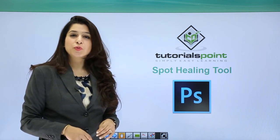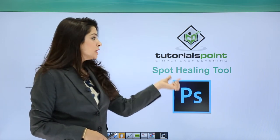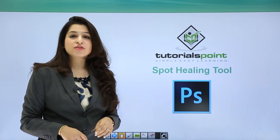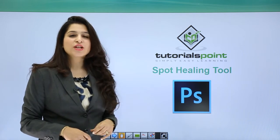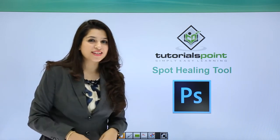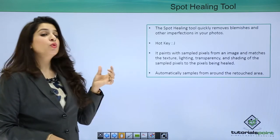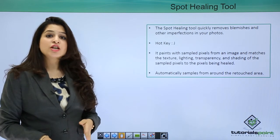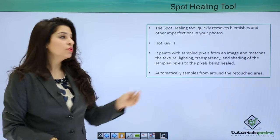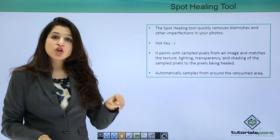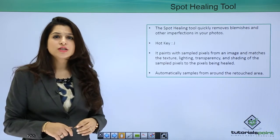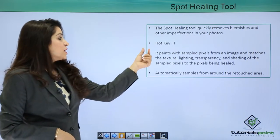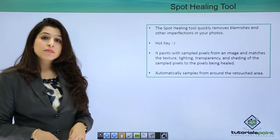In this tutorial we will learn about the Spot Healing Tool. If you're working with an image that has few imperfections in the skin tone or some blemishes, this tool is the way to go. The Spot Healing Tool quickly removes blemishes or any imperfection in your image. The shortcut key for this tool is J — press J on the keyboard to activate it, or simply click on the toolbox.